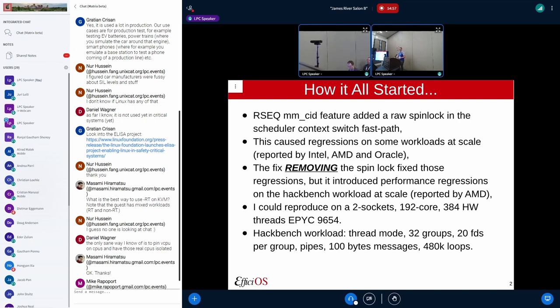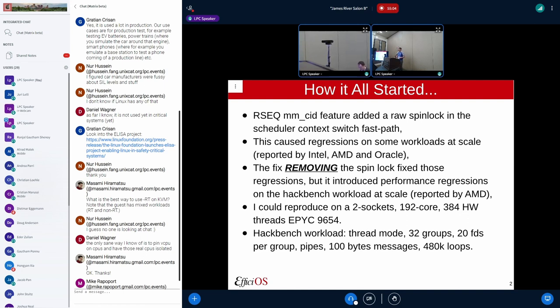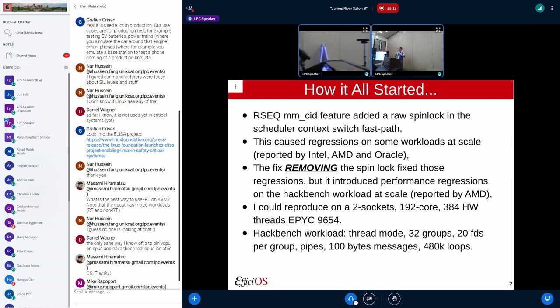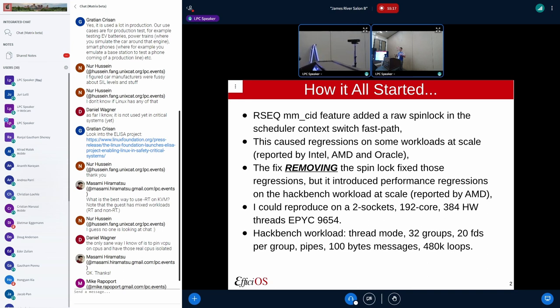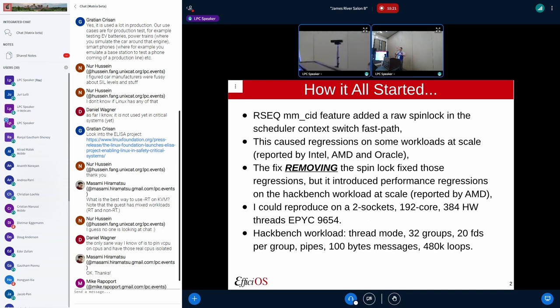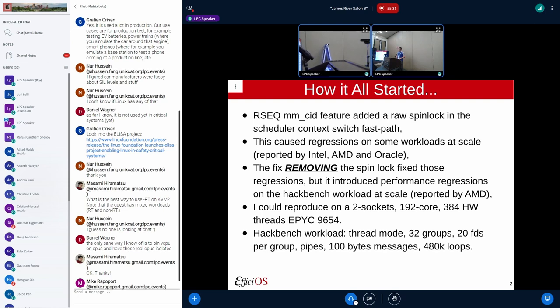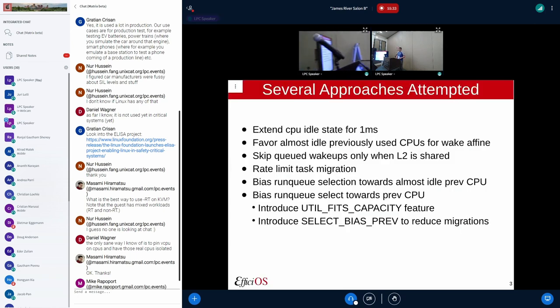I could reproduce that on a rather large AMD machine with 192 cores over two sockets, with a hackbench workload in thread mode, 32 groups, 20 kids per group, pipes, 100 byte messages, and basically it's an end-to-end relationship of producers and consumers. Producers filling pipes, consumers waking up the producers when the pipes are being emptied.